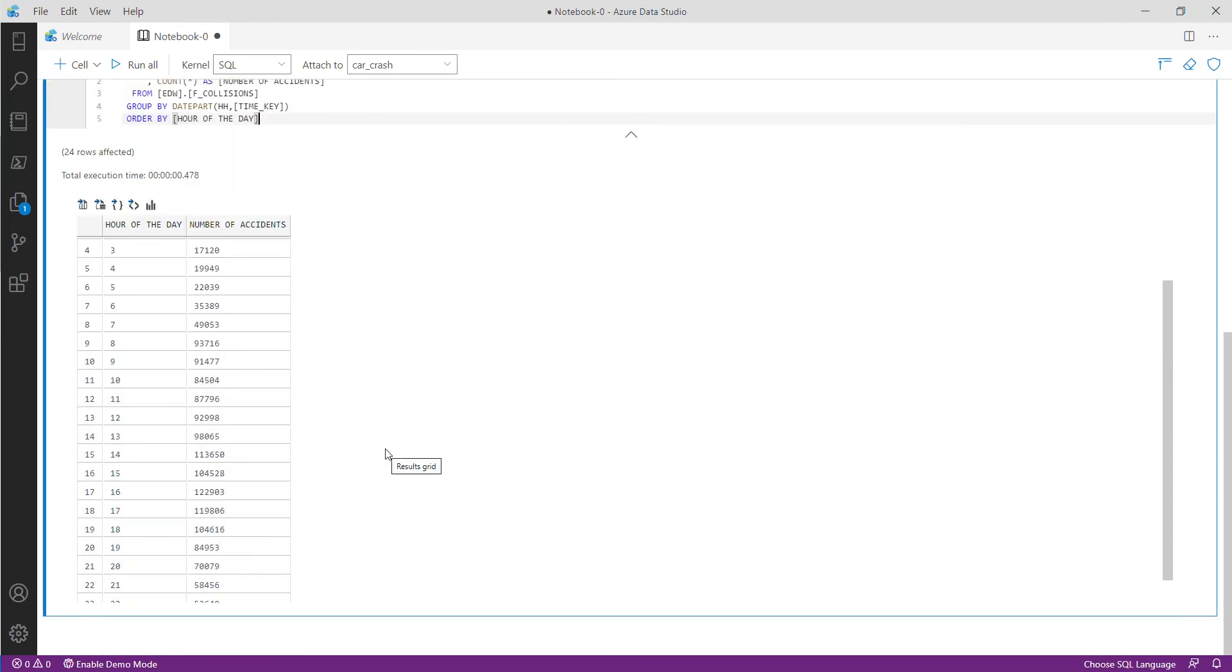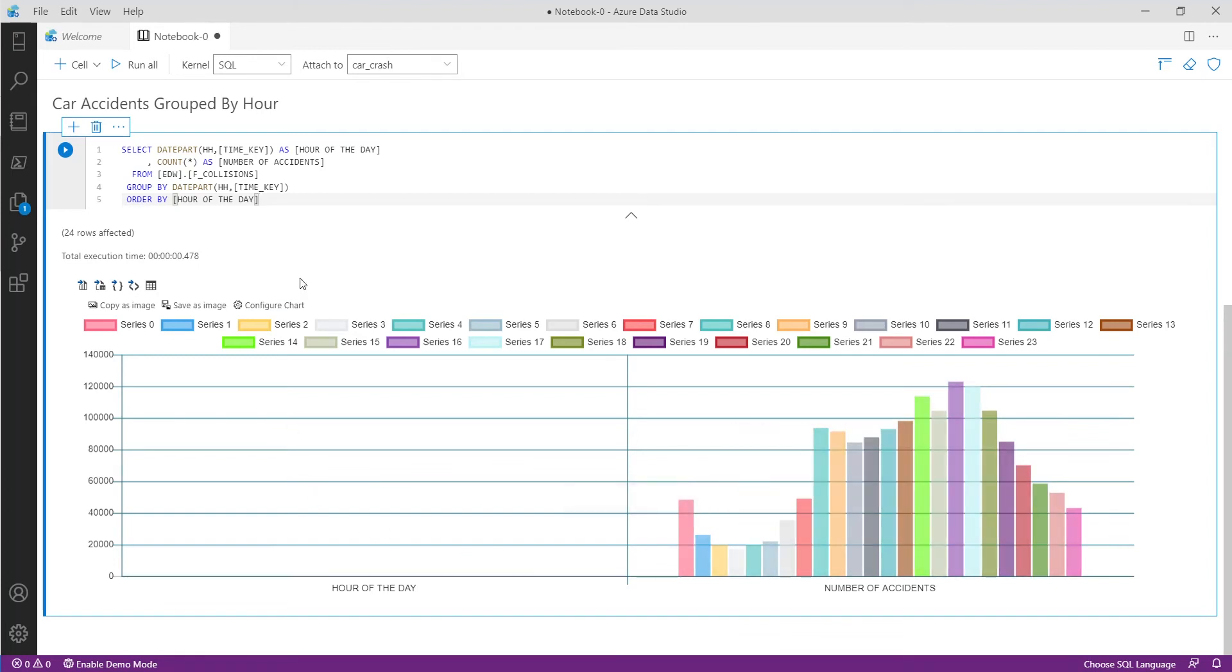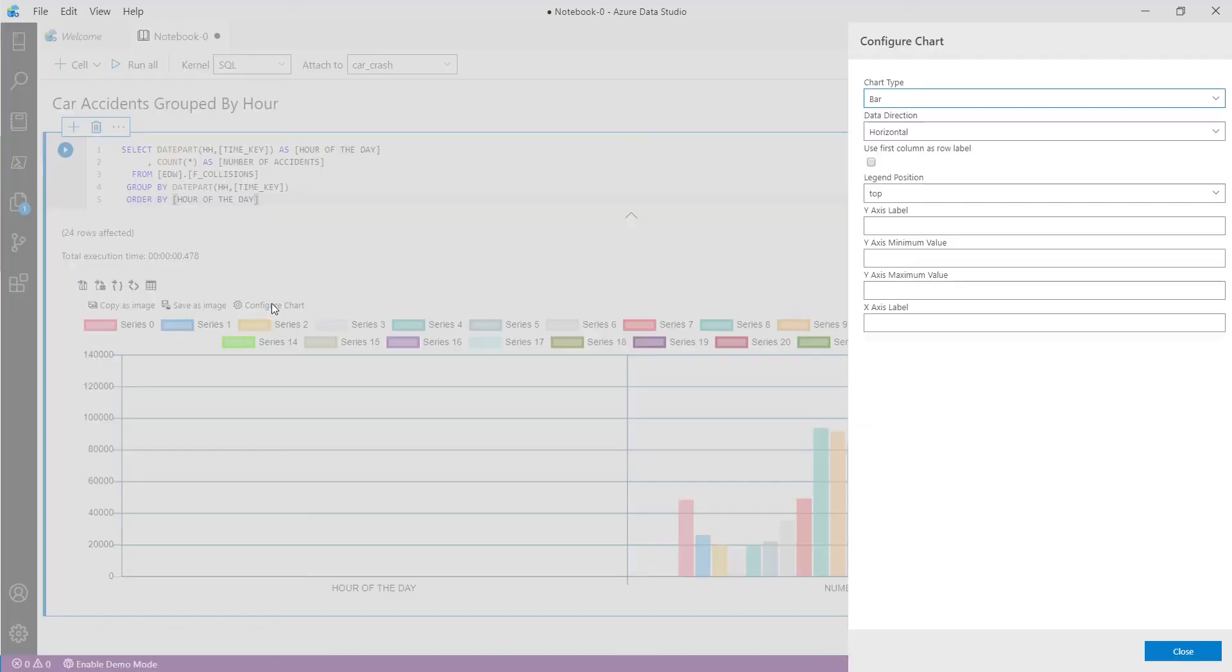Another great feature of notebooks in Azure Data Studio is the ability to quickly graph your results. To do this simply click the show chart button within the result sets and we can now see our results graphically. We can improve the graph visually by setting the series within the configured chart to use the first column as row label.